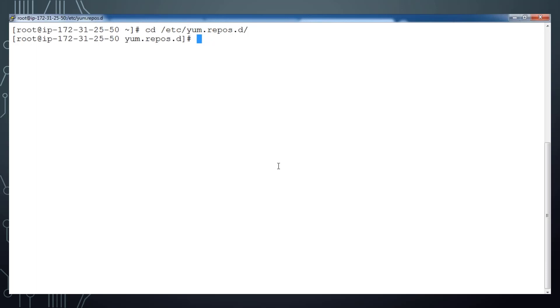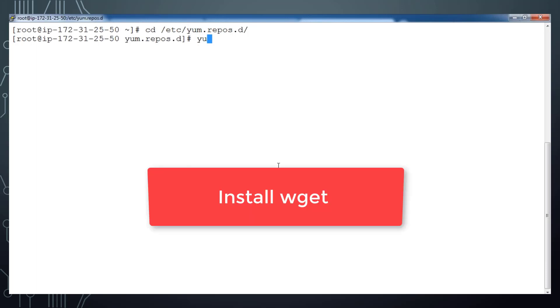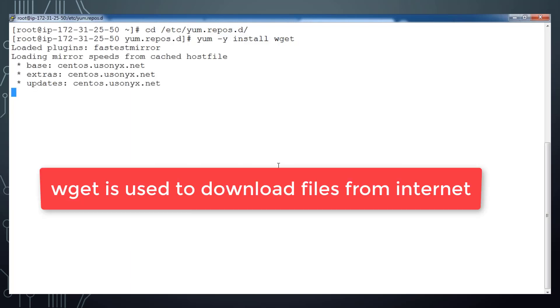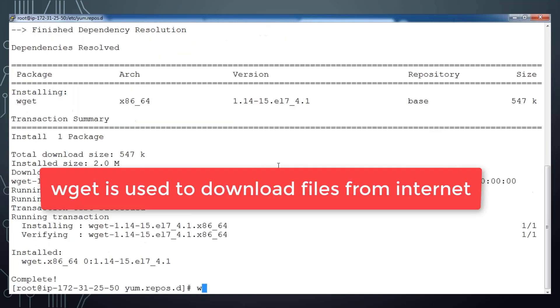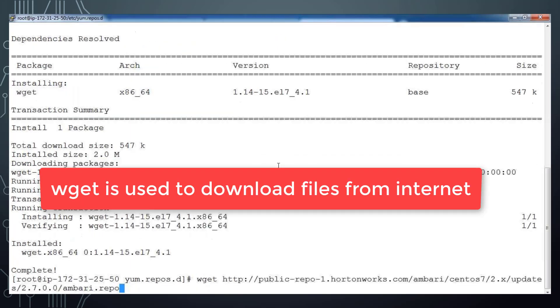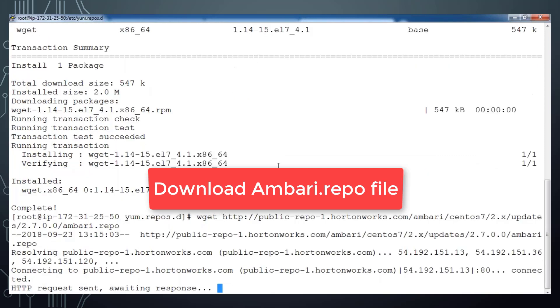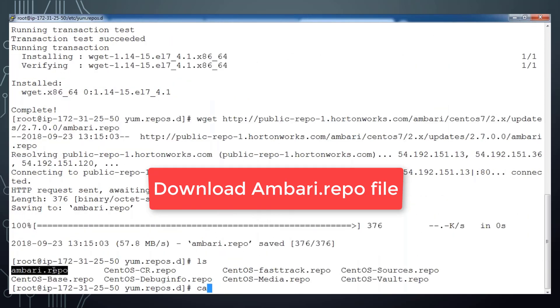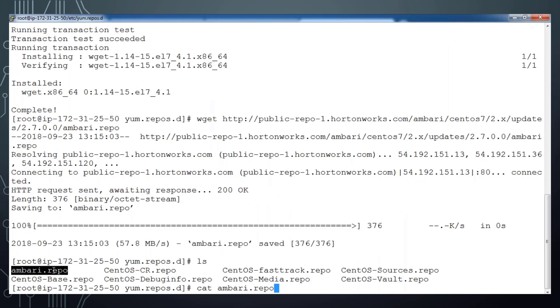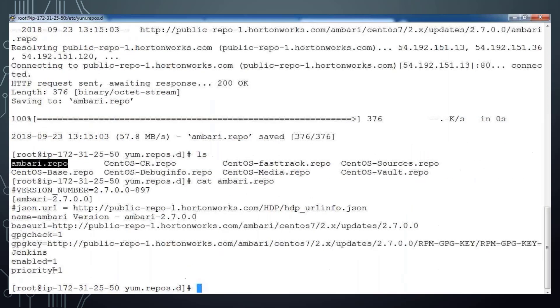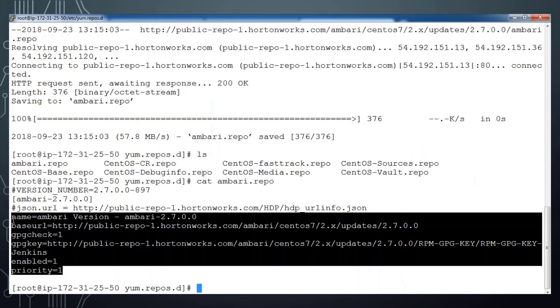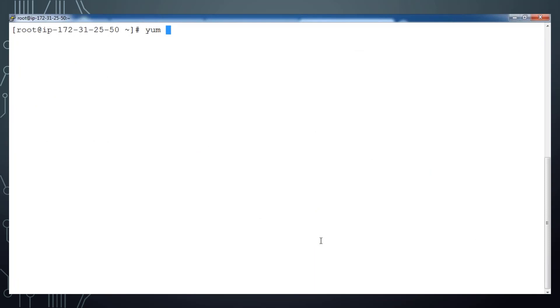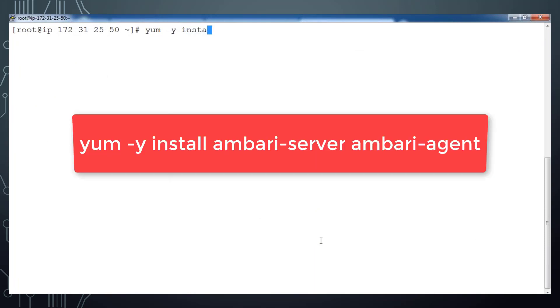I have to install wget command because wget is the command used to download something. So I use wget and that repo location. Now you can see Ambari.repo file is created, and see the content so it's pointing to Hortonworks repository. Now install Ambari server and agent by using yum install command. It does installation of Ambari server and agent and its dependent components.